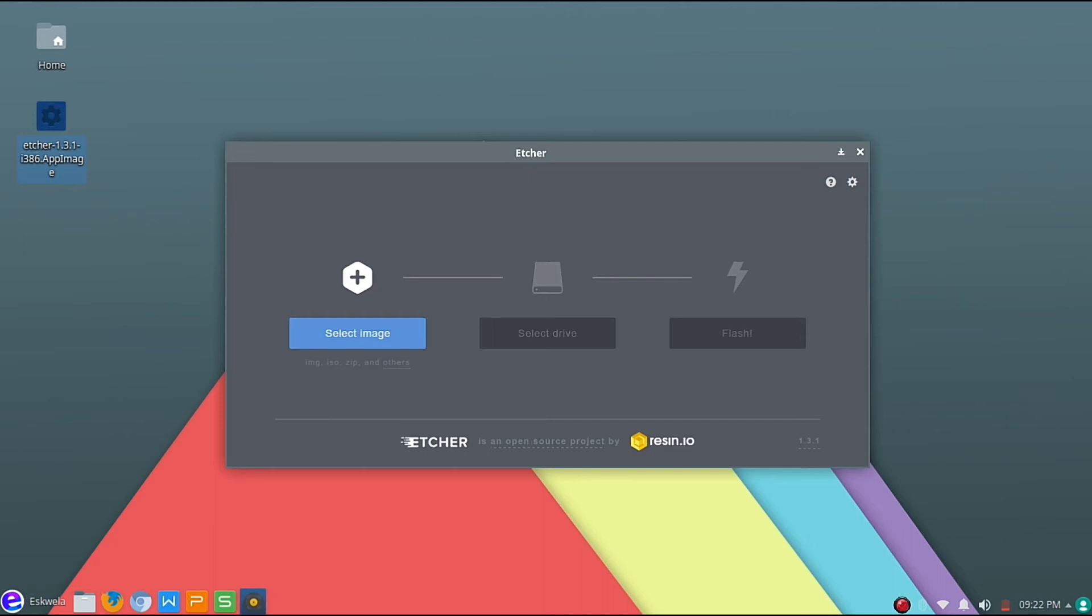Okay, so we now have Etcher here and we can select an image, select the drive, and then flash that file to our flash drive or SD card. So this was a very short tutorial.